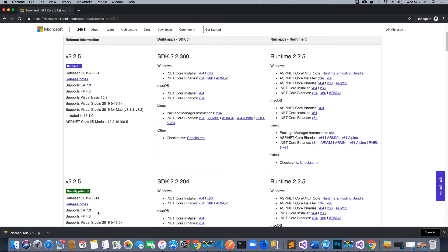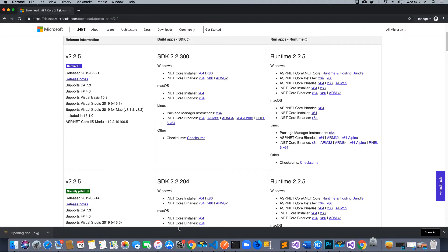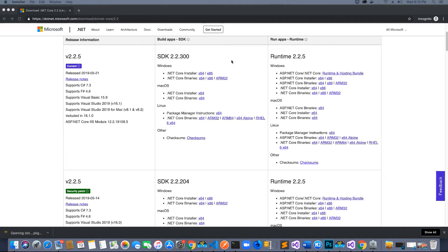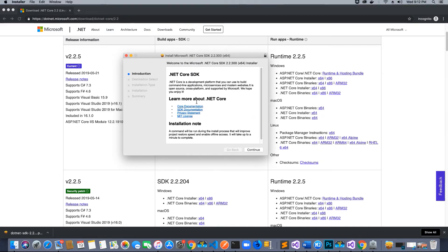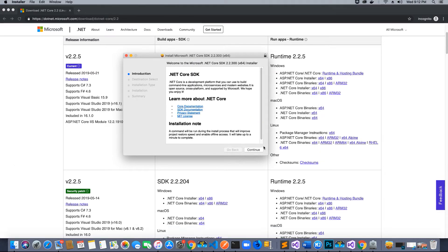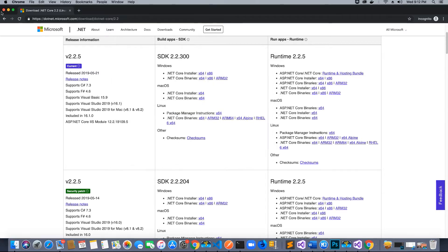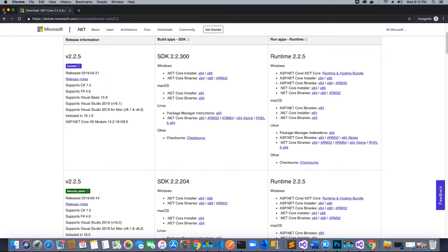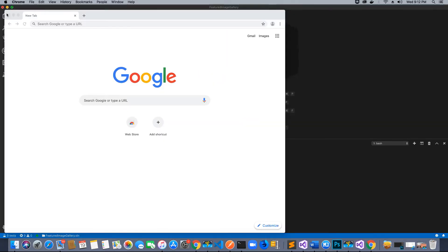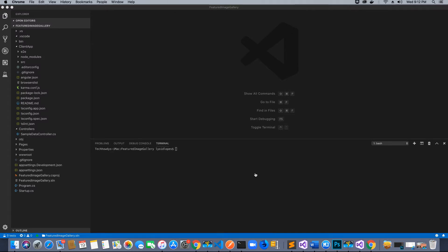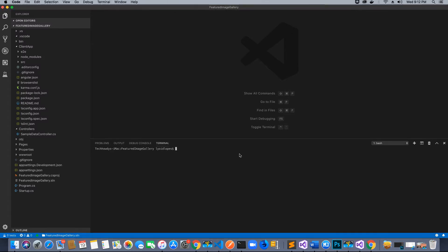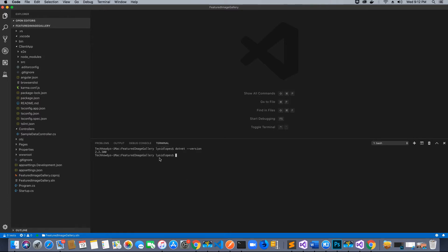Once you click on the downloaded file, you should get an installation window. Make sure you hit continue and install the SDK. Once you have installed the SDK, you can check the version by typing dotnet --version and it should get 2.2.3 in the integrated terminal.